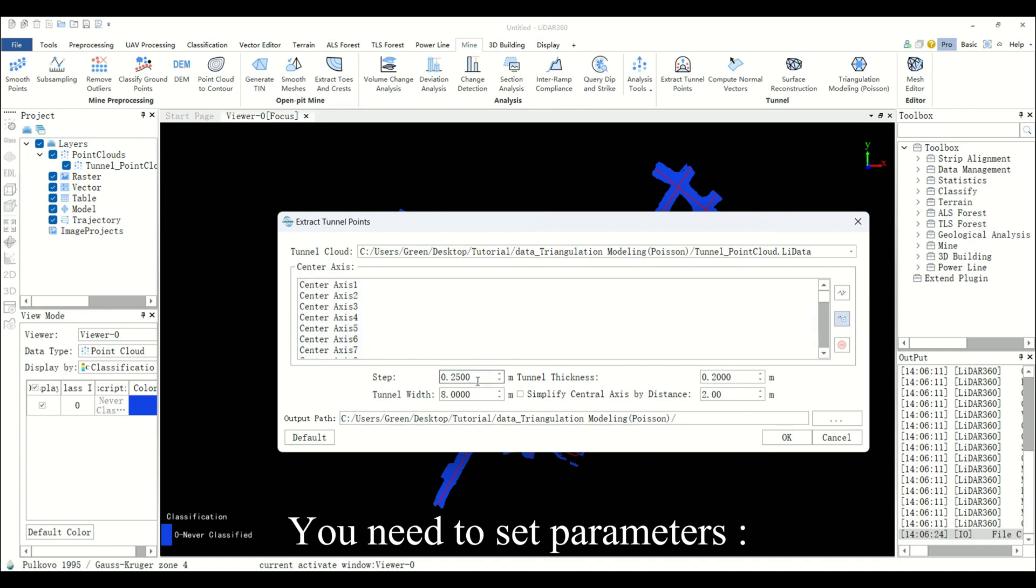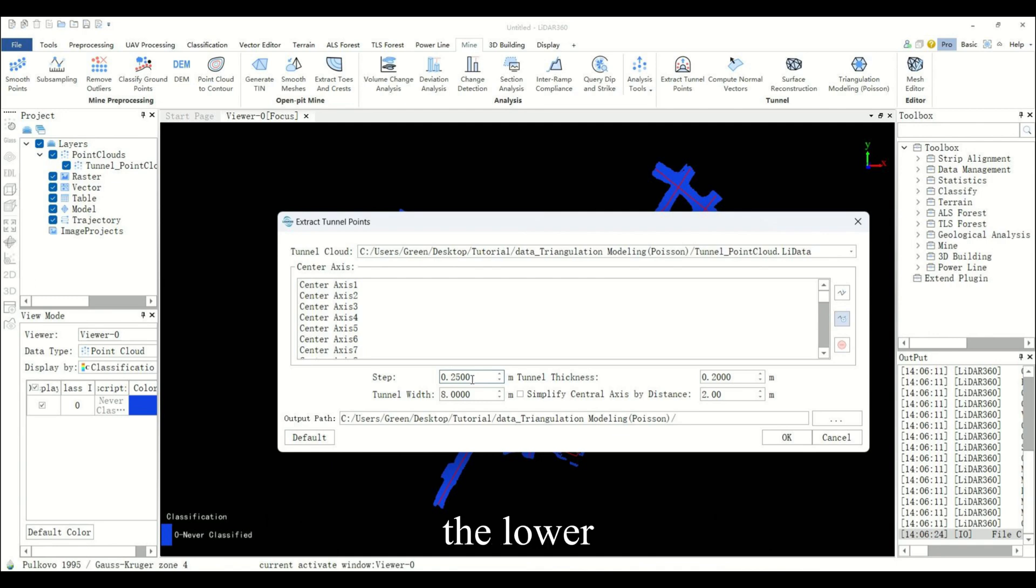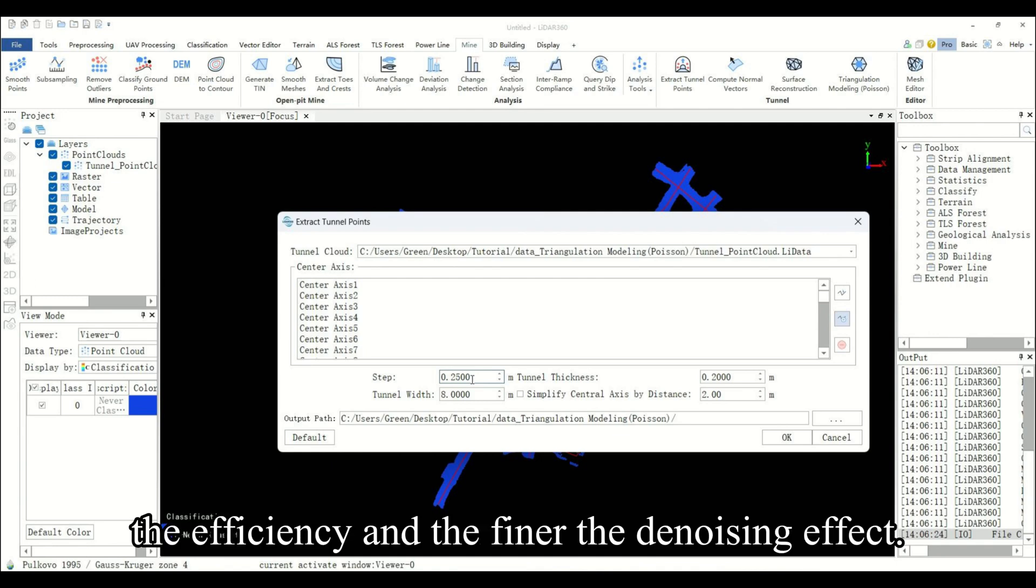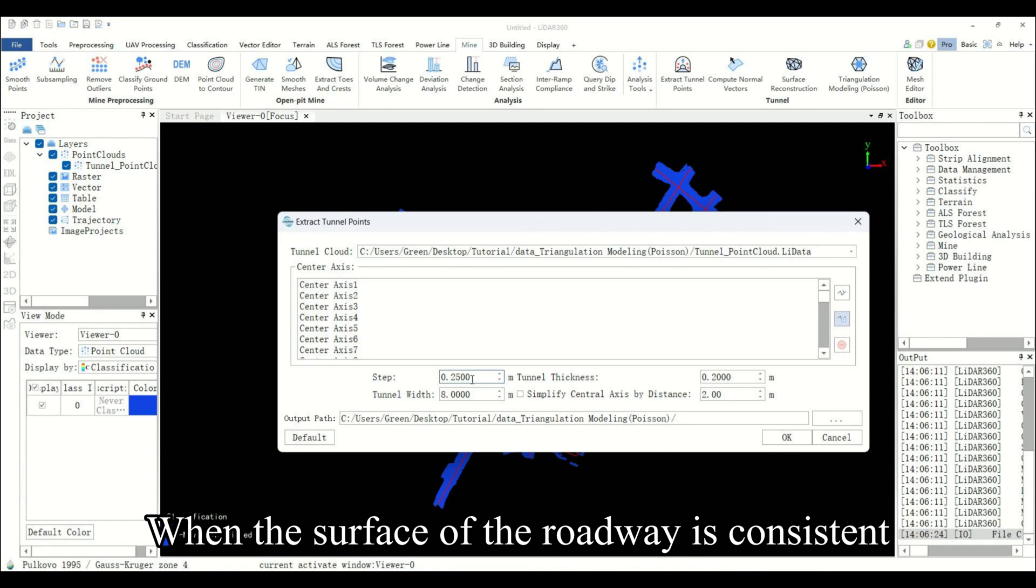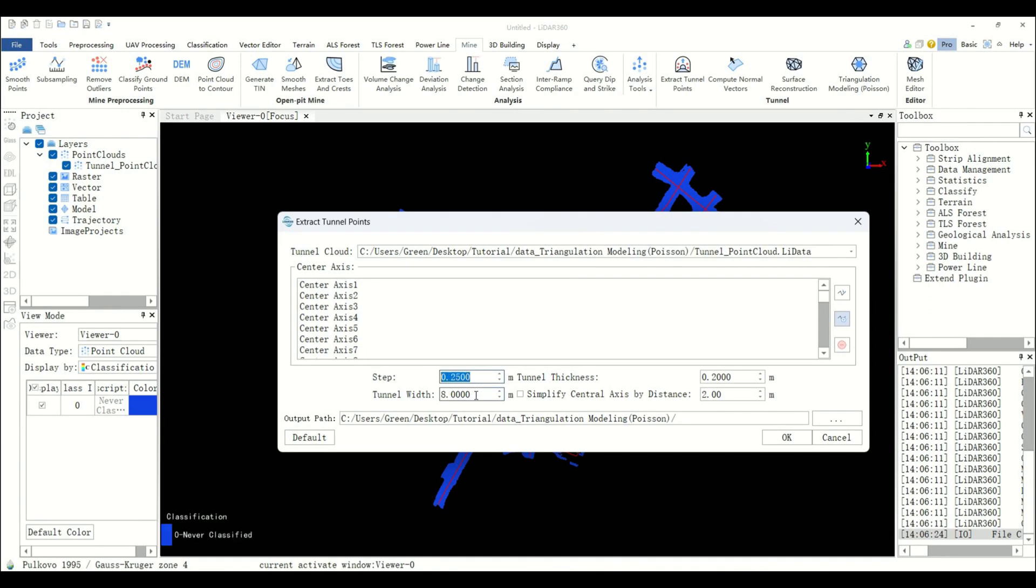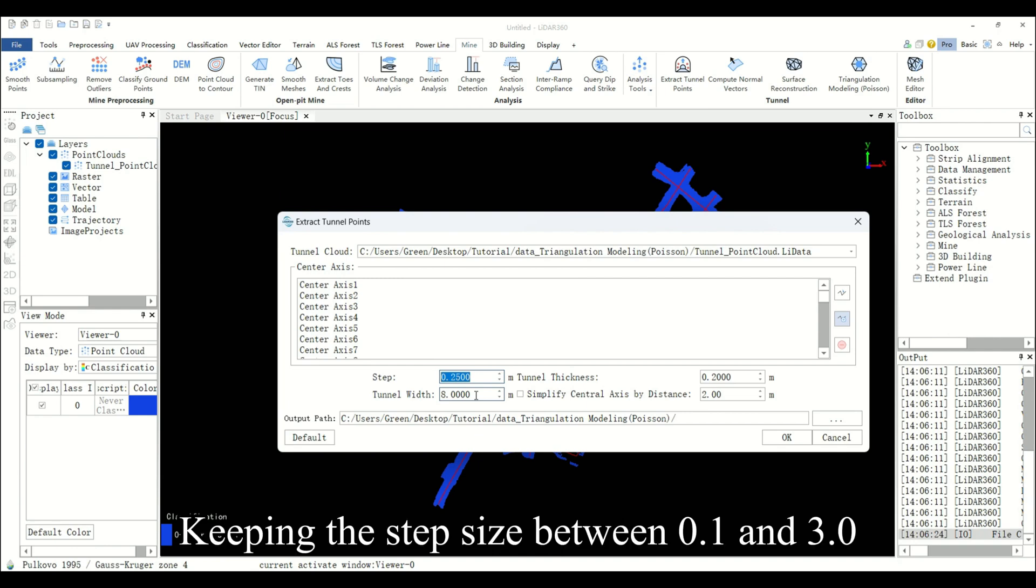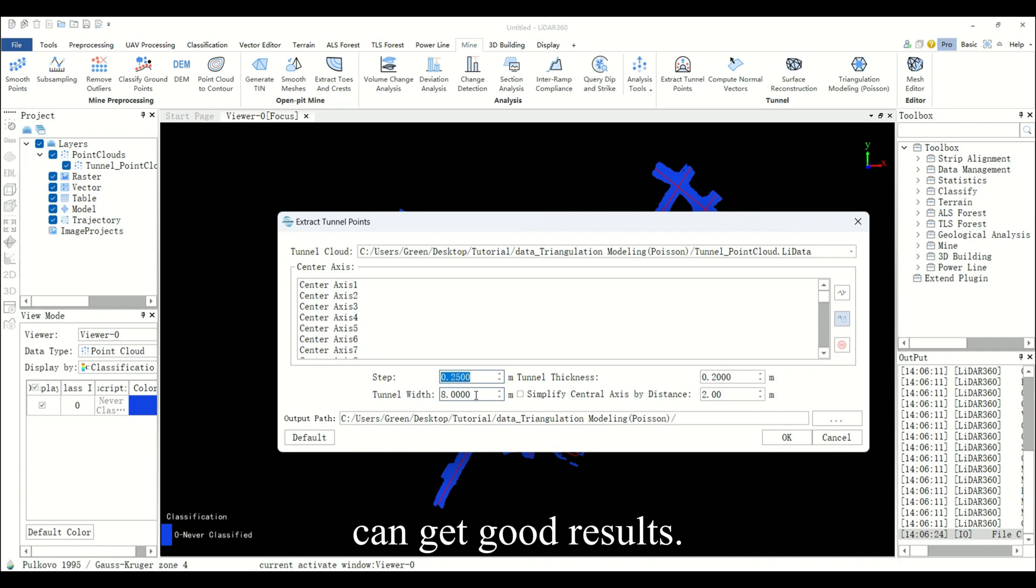You need to set parameters. Step: the smaller the step size, the lower the efficiency and the finer the denoising effect. When the surface of the roadway is consistent and the direction changes smoothly, the value can be appropriately increased. Keeping the step size between 0.1 and 3.0 can get good results.